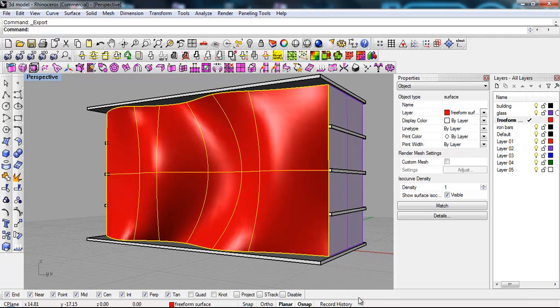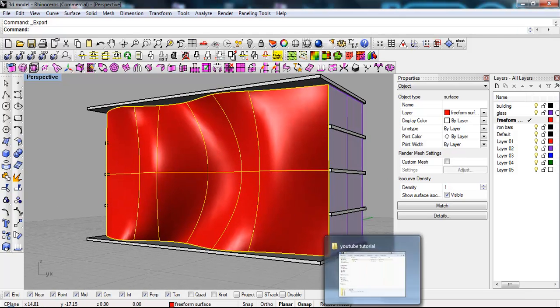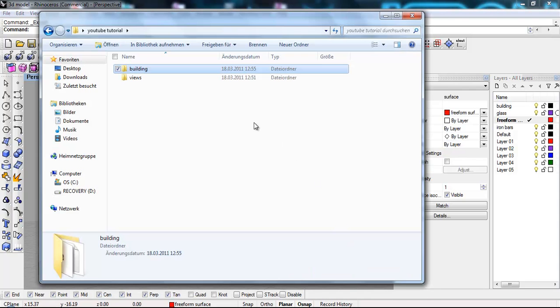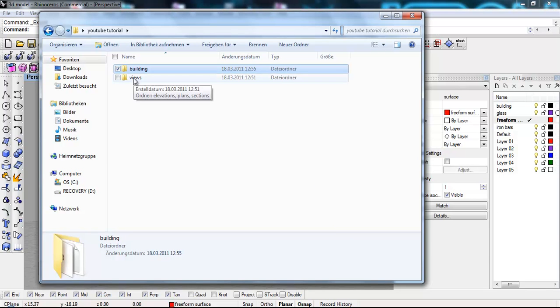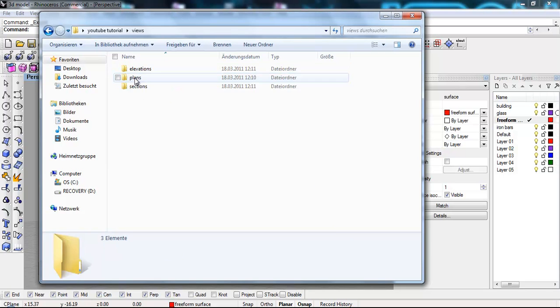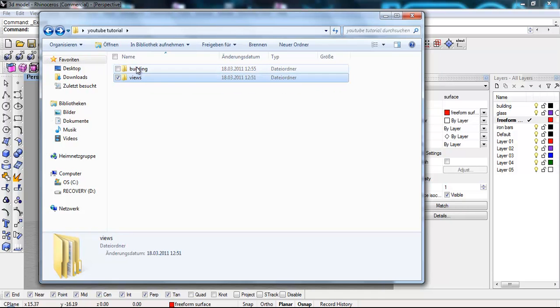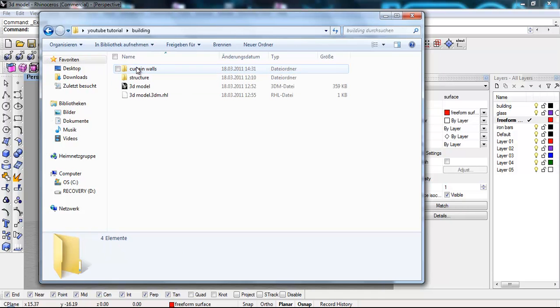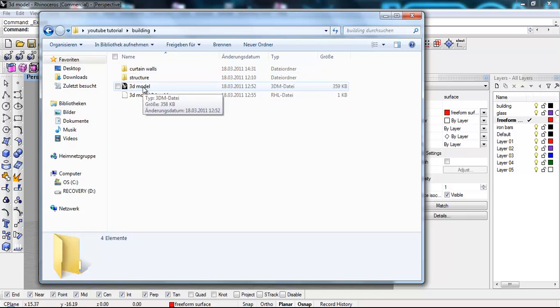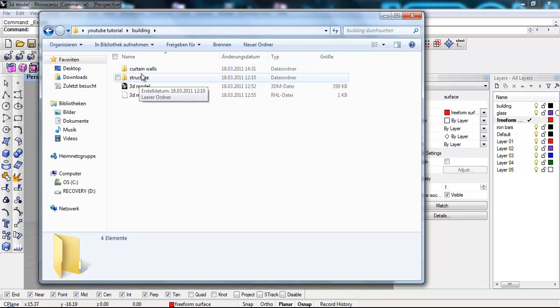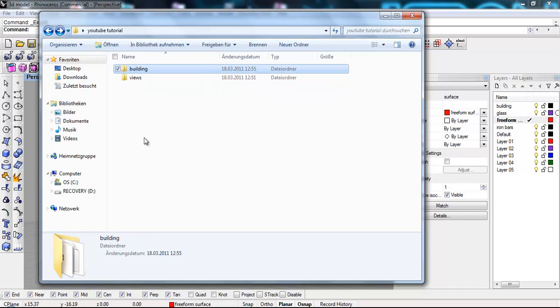So as a start I'm just gonna talk to you about very quickly how to sort the files. Basically in this case what I did I saved all the views into one folder. So we got elevation plans, sections and then a folder with the building elements. So for instance the 3D model we will have a structure inside and in this case curtain wall.